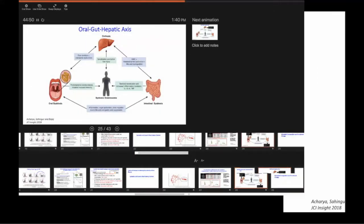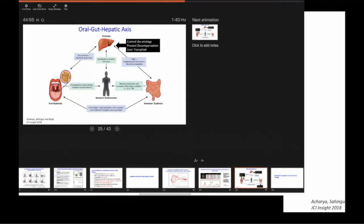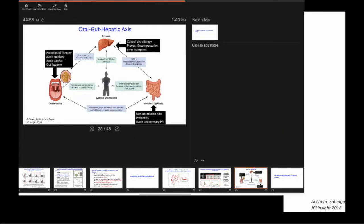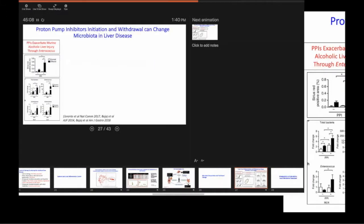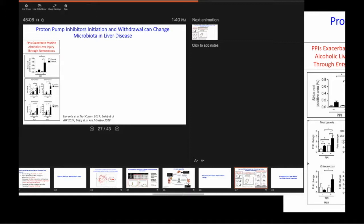The bile acids are not being produced. They're a big modulator of how microbiota exist, how they actually behave with each other. But we also found changes in the saliva, in the serum, as well as the skin.